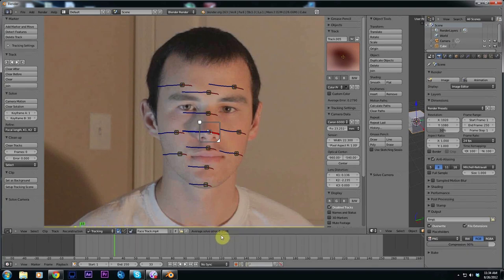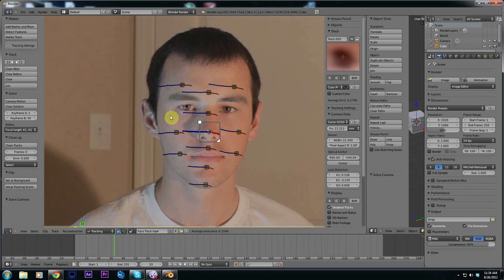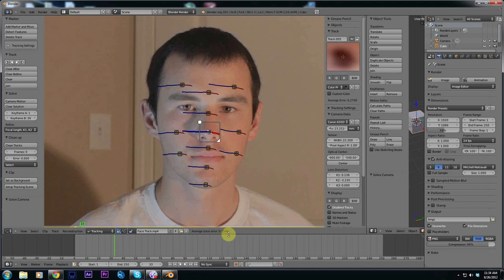If you have anything above 3 you're going to want to look at your track markers and find which one is giving you a problem. If you can't fix it delete it and try tracking a different point. I've had a solve error of 200 and once I put another tracker it would go down to 2, so one tracker can really make or break your tracking.